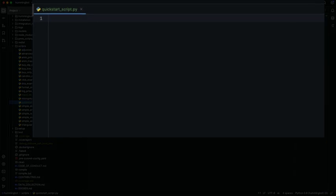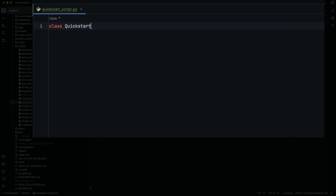The next thing we have to do is create the script class. This class will be a subclass of ScriptStrategyBase. You can use the IDE to import the class.